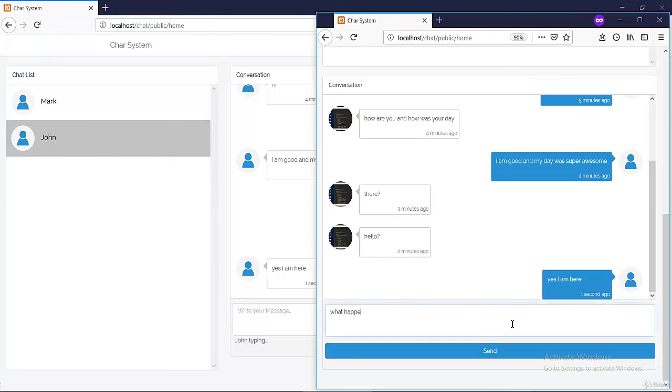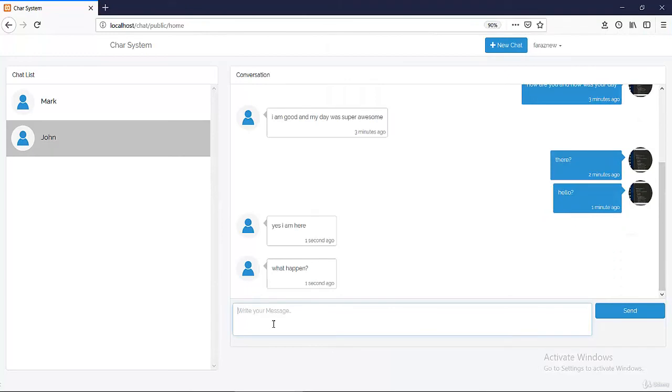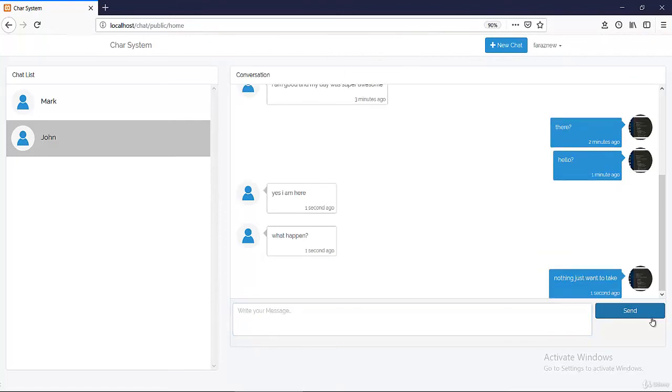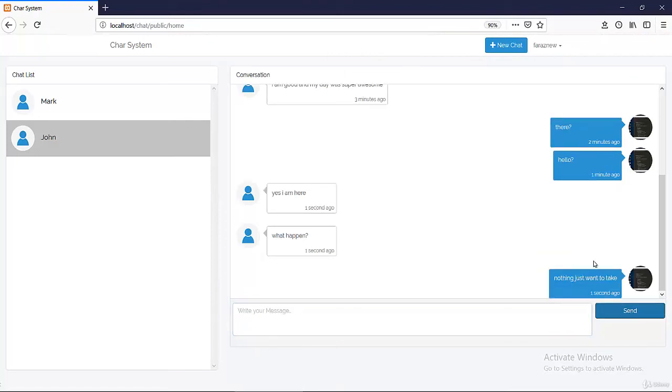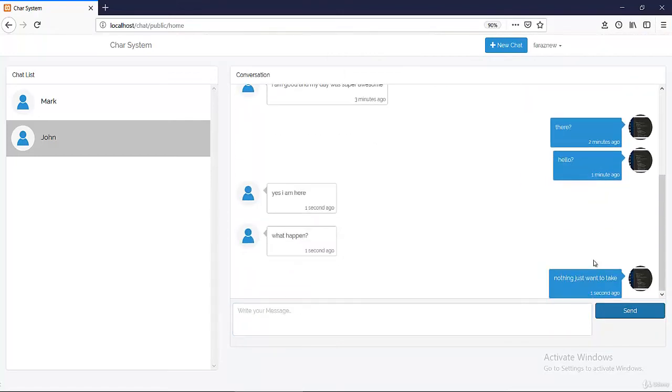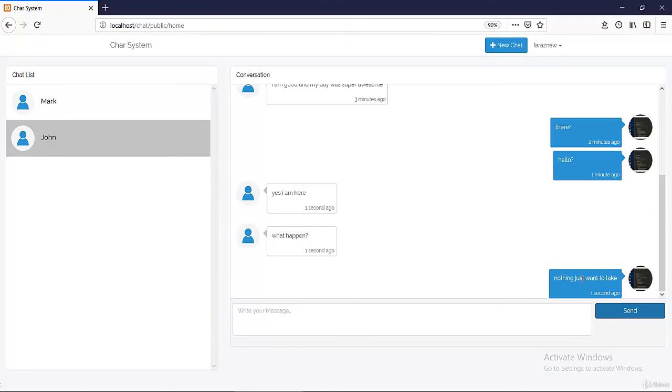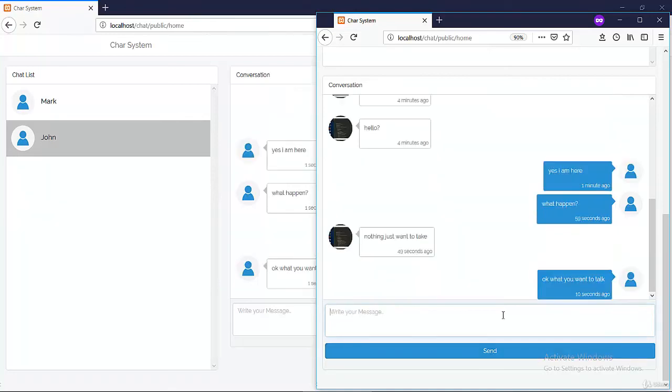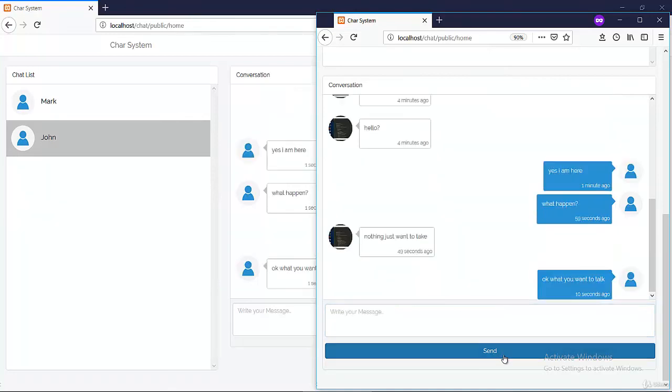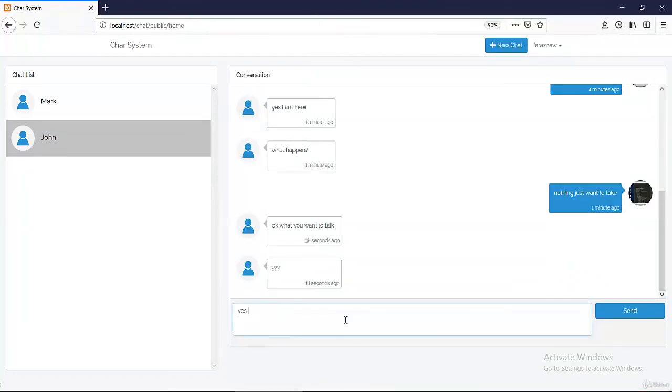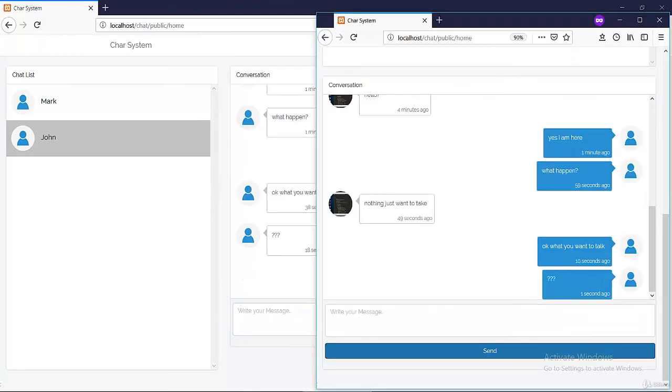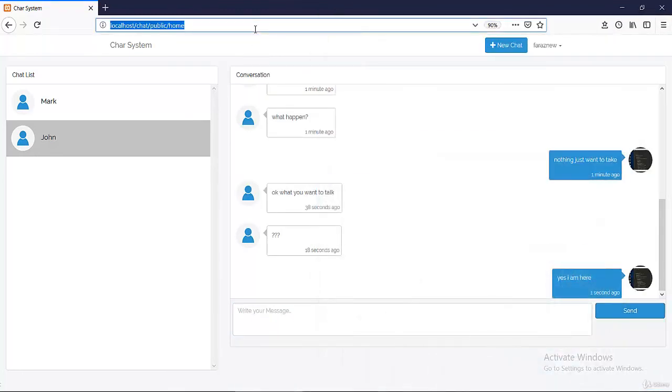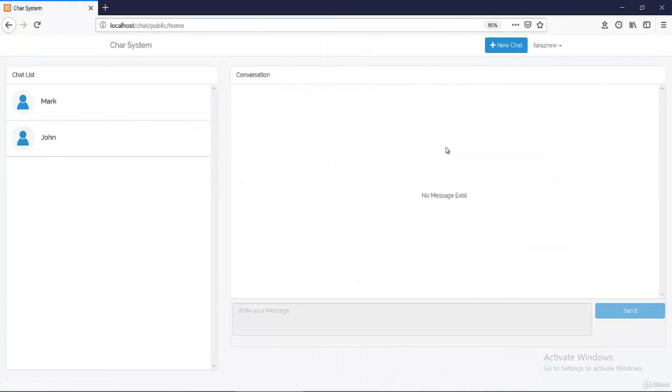What happened? Nothing, just want to talk. Okay, so hopefully now we have more than 10 or 20 messages. If not then just keep sending a few more. Hey what you want to talk? Yes I am here, okay great. Now if I refresh and select John and select load more...